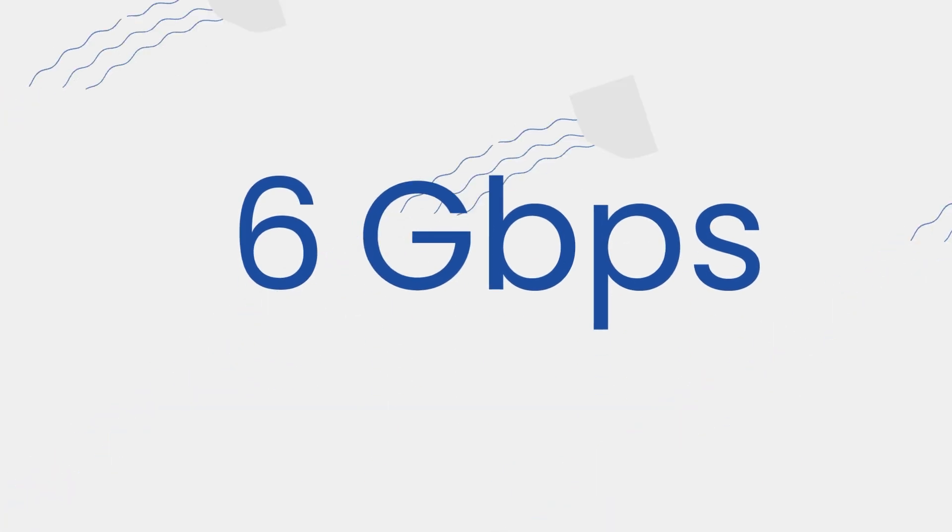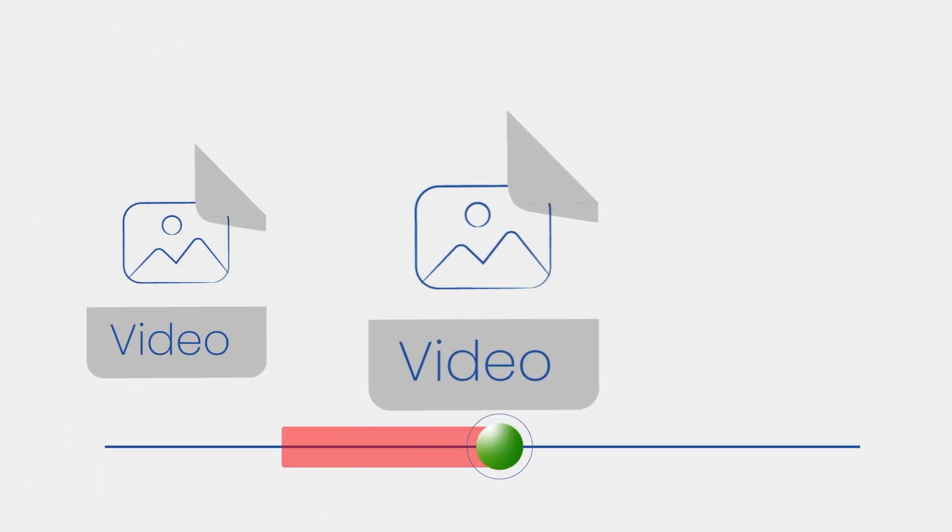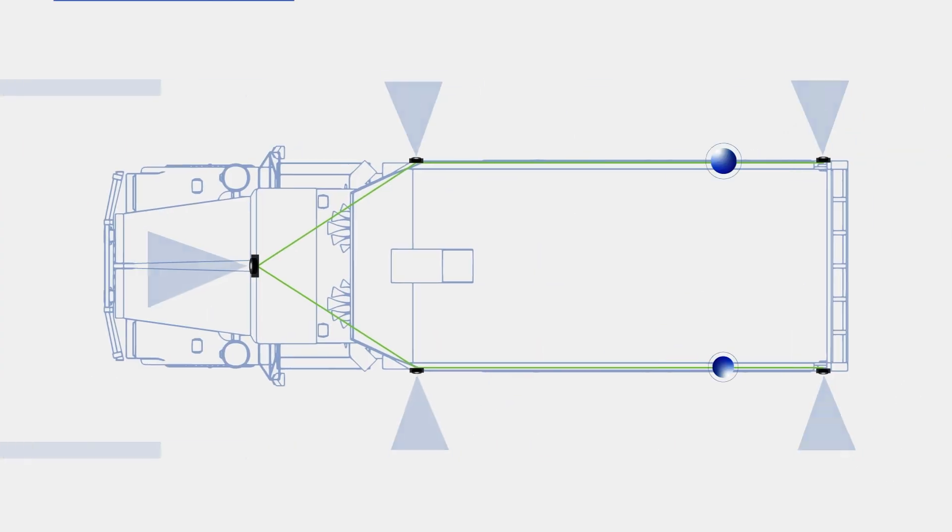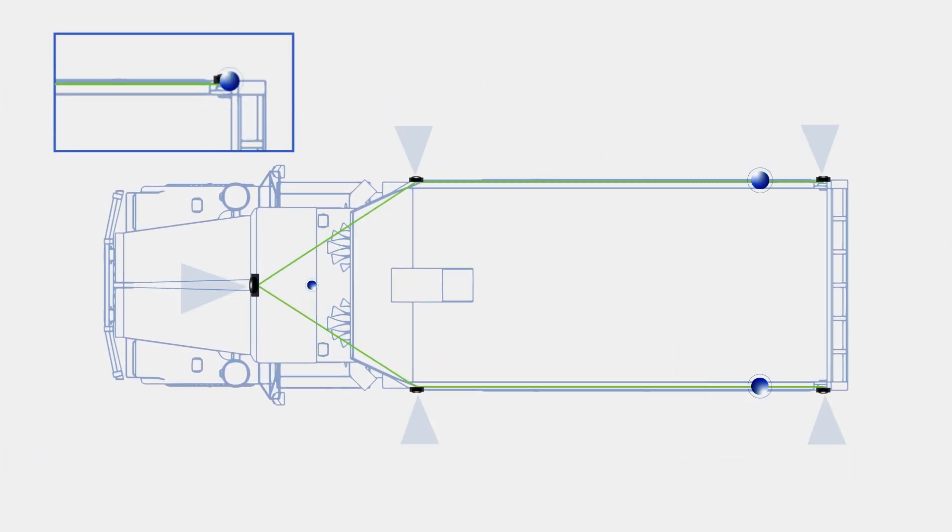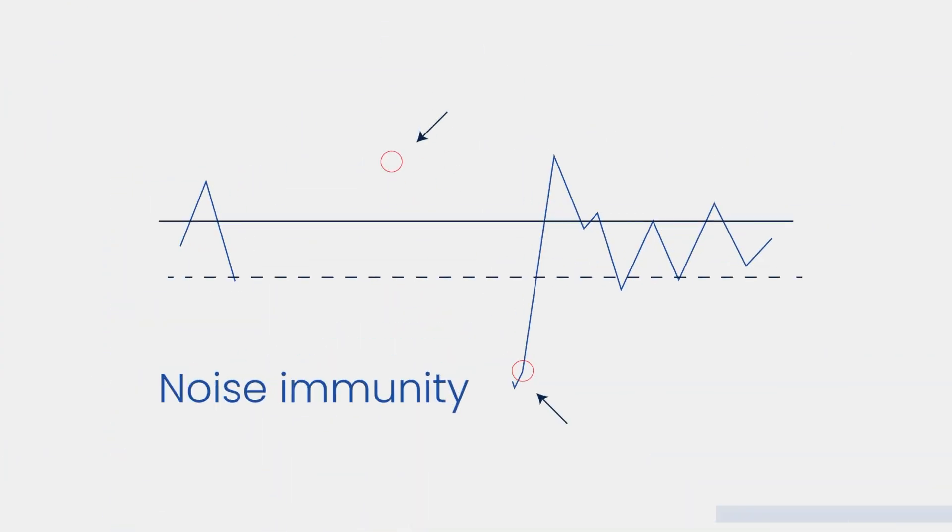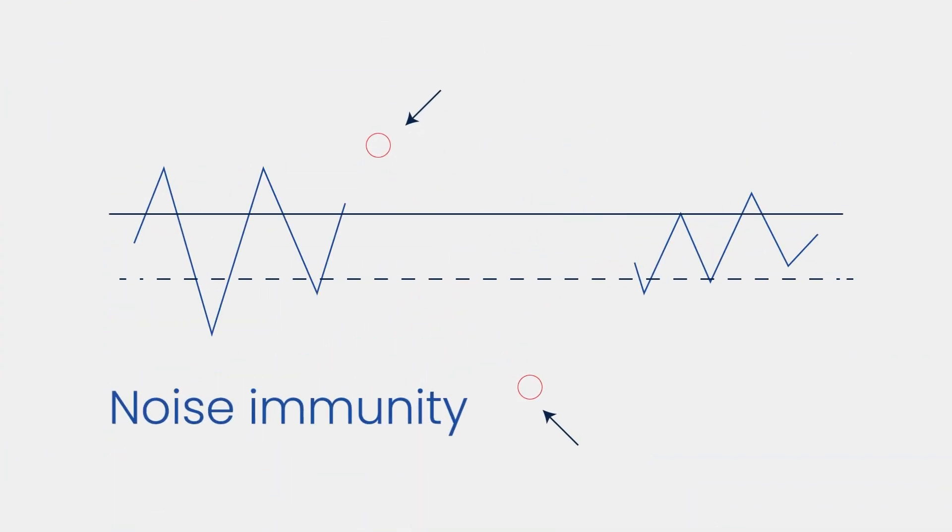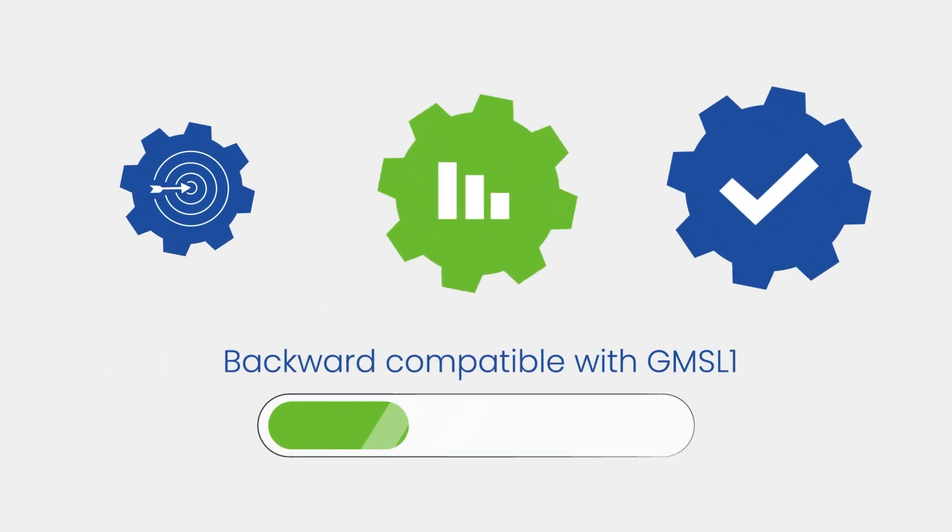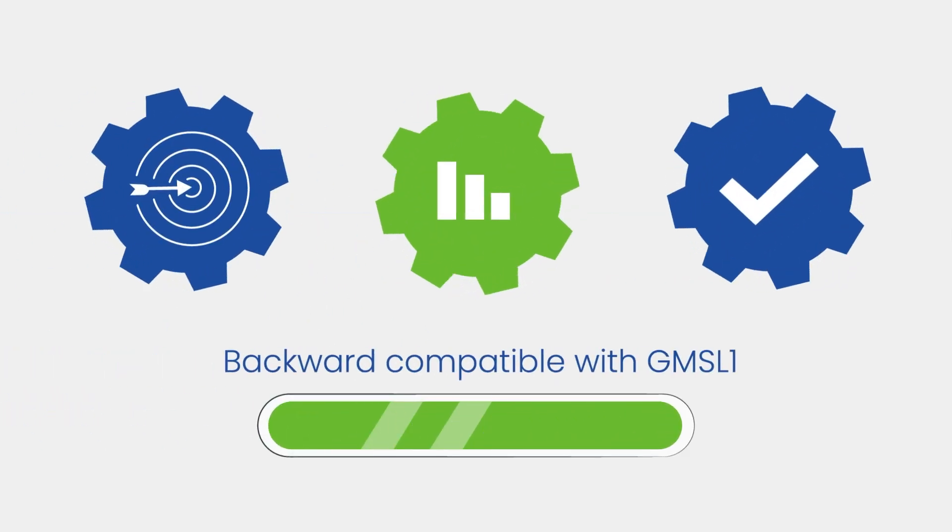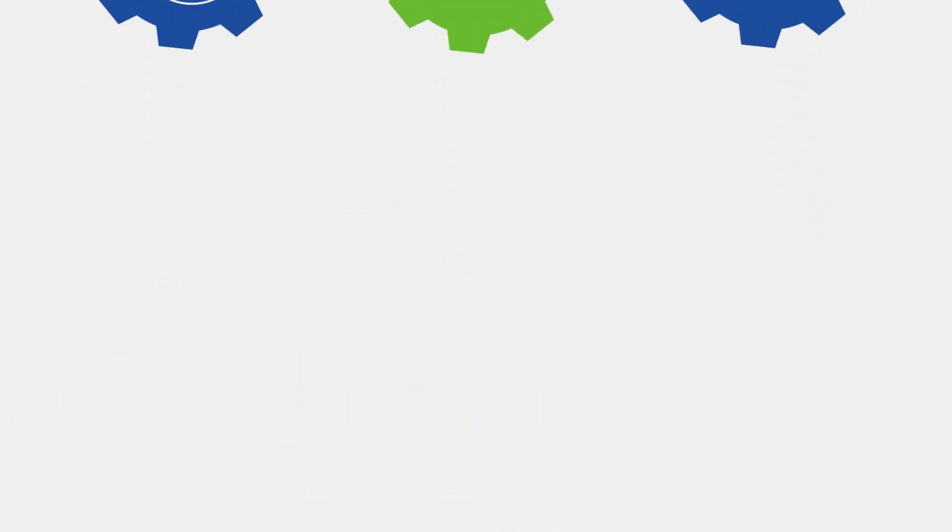The data transmission rate was increased to 6 gigabits per second for uncompressed video streams with low latency. GMSL2 also extended the distance over which data could be transmitted, as well as improved noise immunity. Finally, the backward compatibility with GMSL1 made it easier to upgrade.